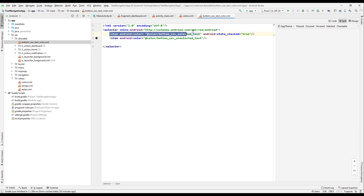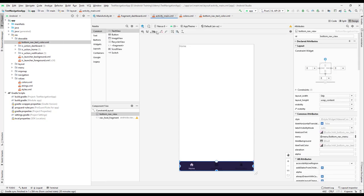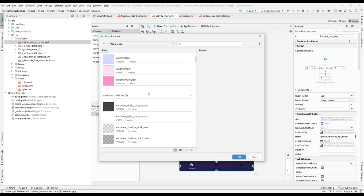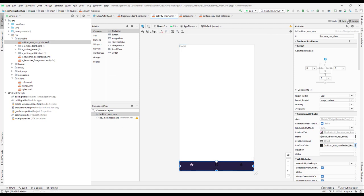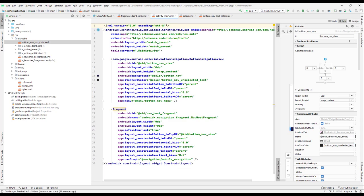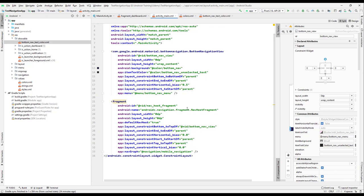Now let's go back to the main activity and select the bottom navigation view. From the item text color attribute, we can select that particular drawable. Let me find where we added it — the item text color is here, and we need to change this to a drawable reference.